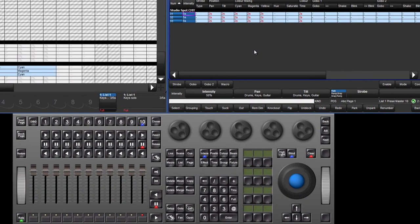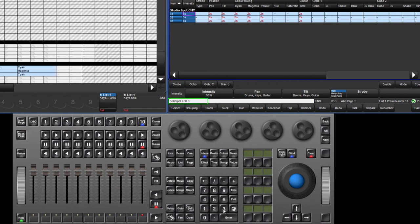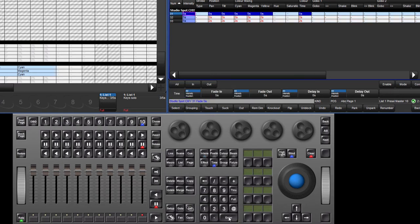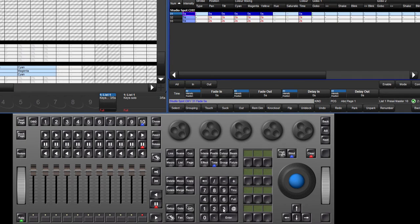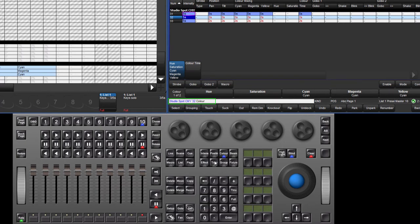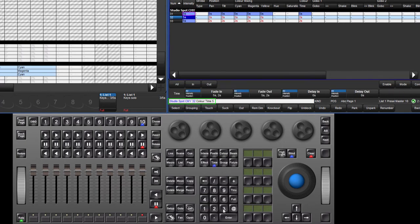Timing changes can also be made directly from the keypad and kinds can be used to mask out other parameters. For example, pressing 31 time 5 enter changes all parameters to 5 seconds for that fixture. Pressing 32 colour time 5 enter changes only the colour parameters of that fixture.